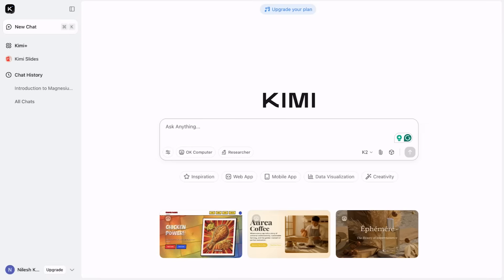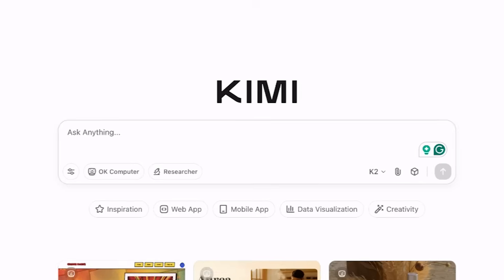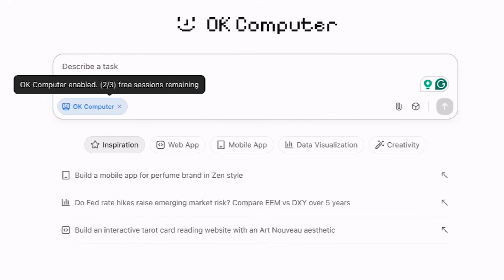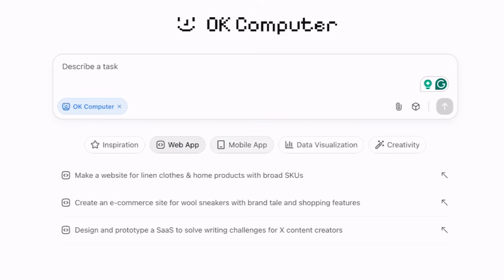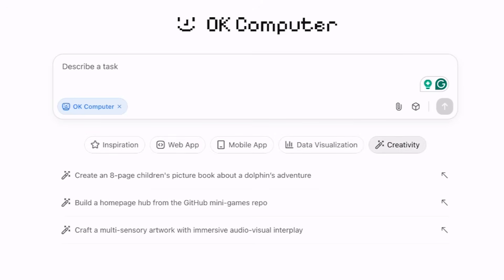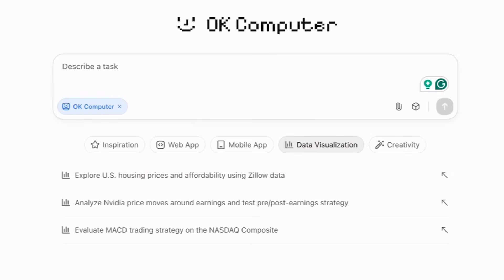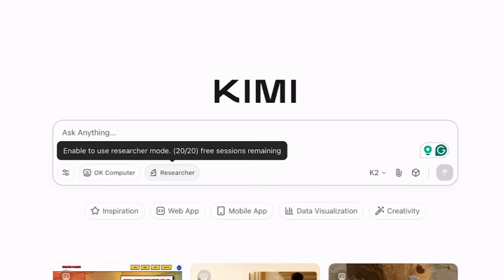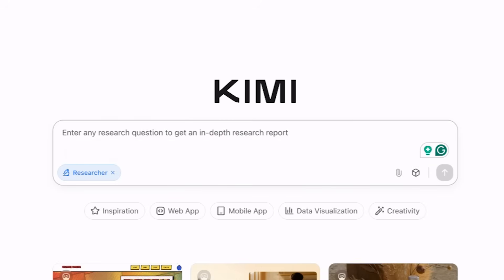Now we will discuss the second most interesting feature, which is the researchers tab. There is also a newly added feature where you can use inspiration, web app, mobile app, data visualizations, or creativity. For research writing, you may use options like data visualization with topic-related prompts to get quantitative data. But as far as research writing is concerned, the researcher feature is where you need to click. This feature is similar to the deep research feature in other AI tools, and the data extraction capabilities of this AI tool are excellent. It is recommended to use this feature if you want in-depth analysis for a specific topic or concept.